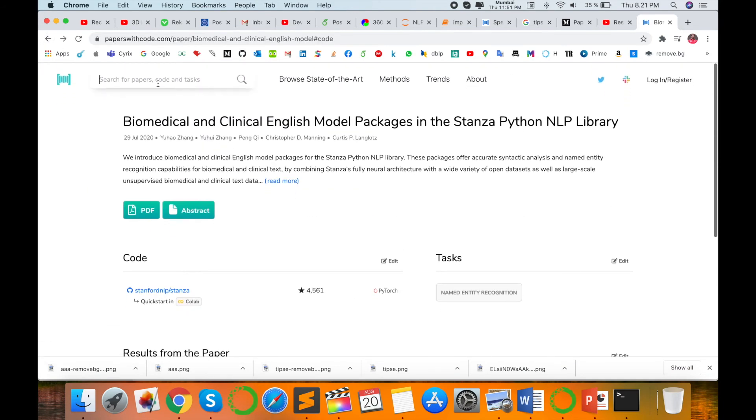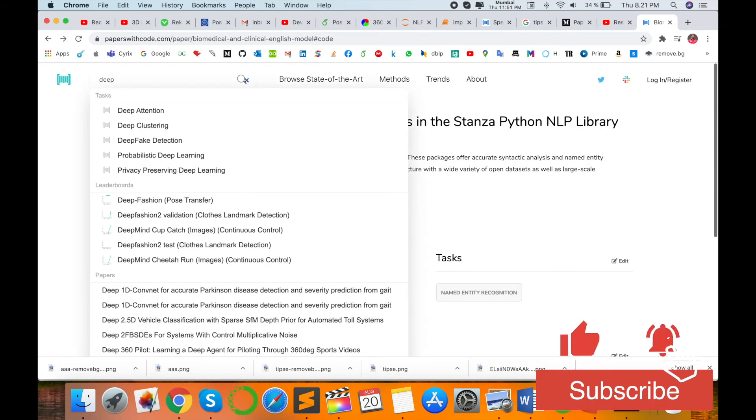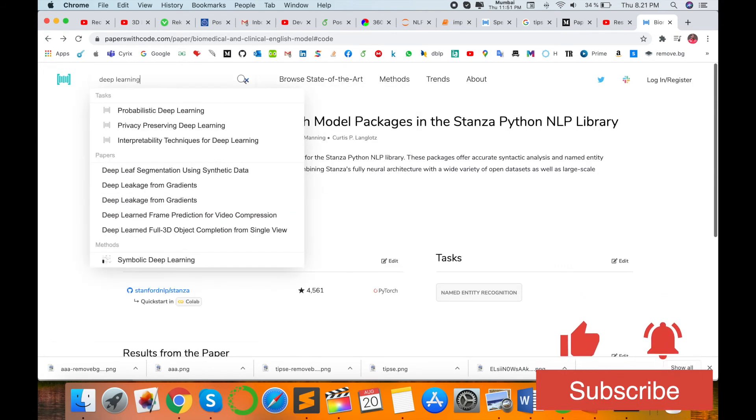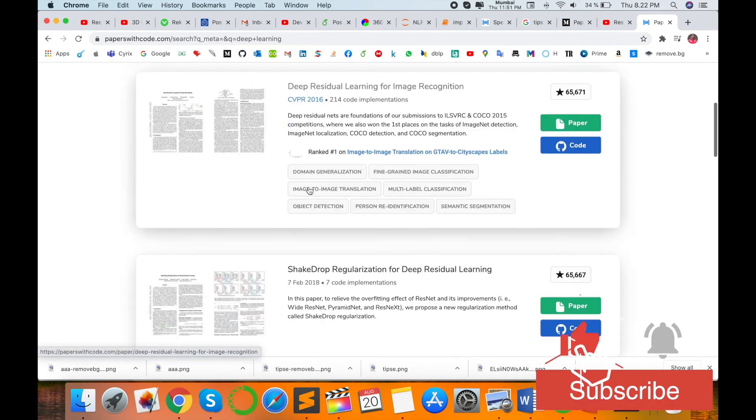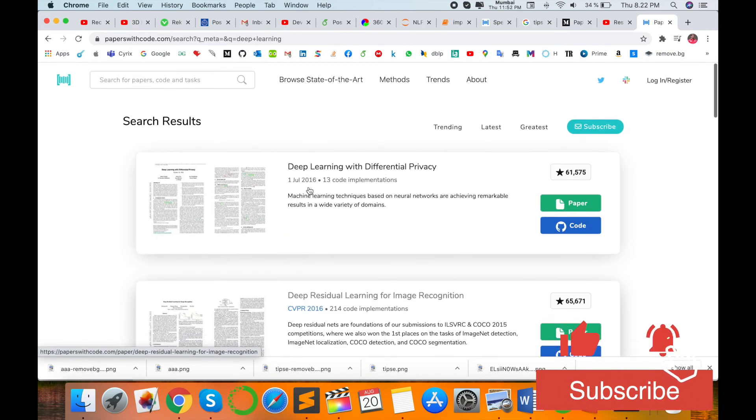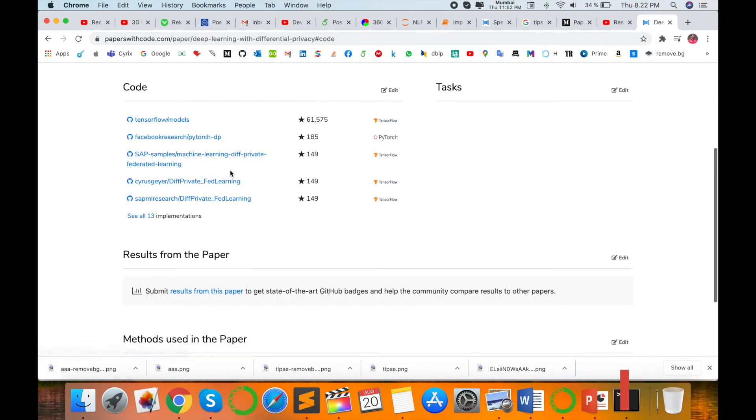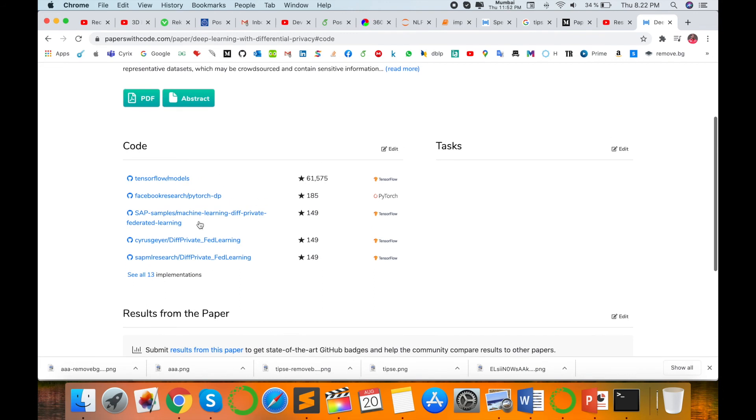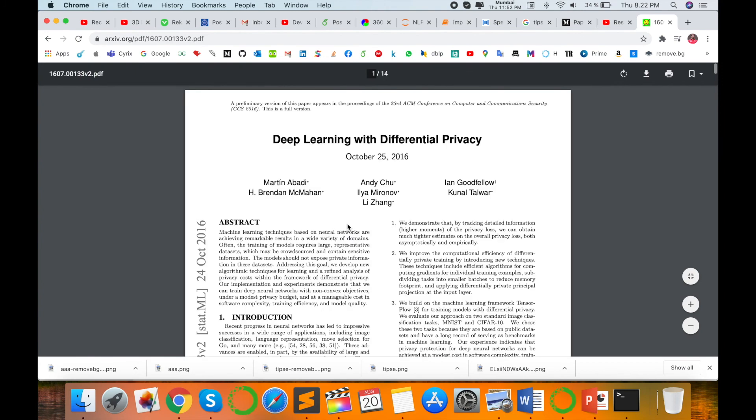Here, I'm just typing 'deep learning' and enter. Deep learning related research articles come here, and the same papers with code are available. It's very simple. To download the full paper, you click on that particular PDF and download the whole research article.